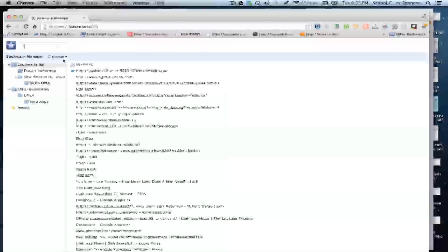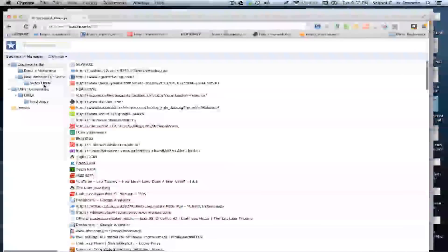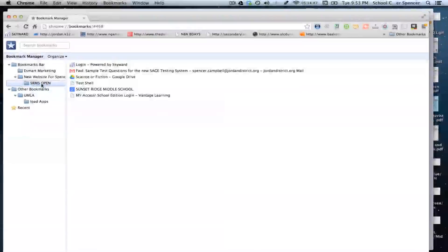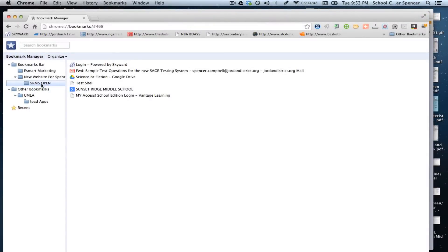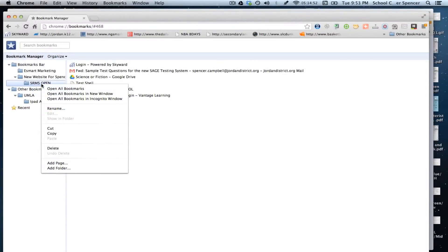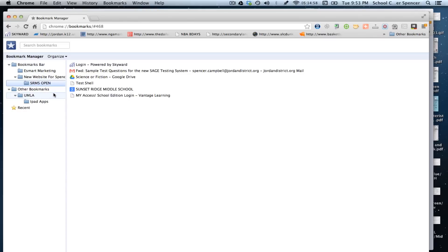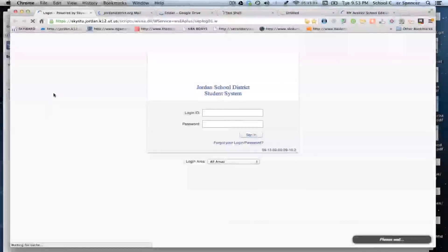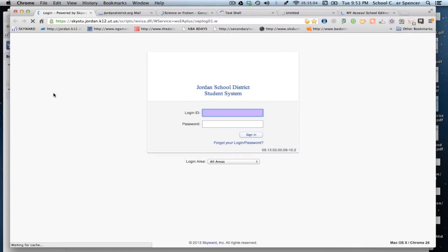If you click on bookmarks, and then you go to bookmark manager, you are going to have a little folder right here that says SRMS open. Now if I click on that, it's actually going to show me all the pages that I just bookmarked. If I right click on the Mac, it's control click, open all bookmarks in a new window. What this will do is it will open a new window and it will take me to all of the windows that I just had opened.